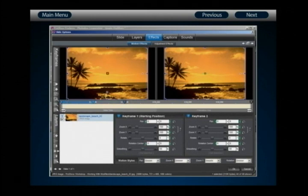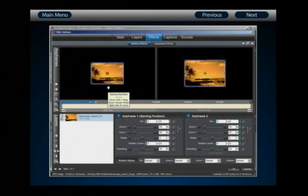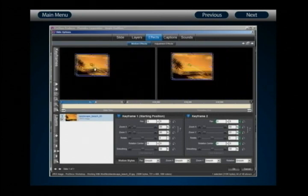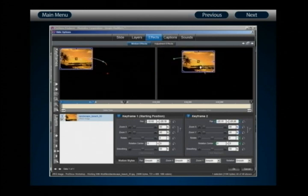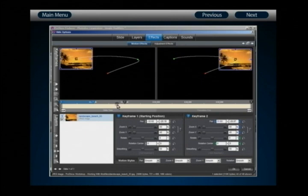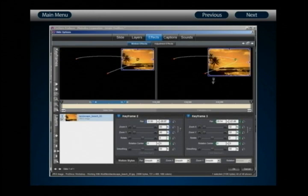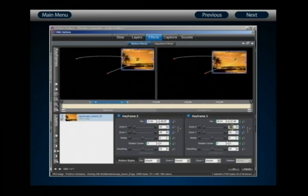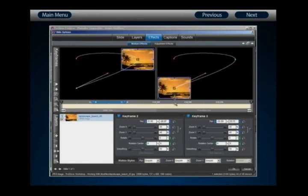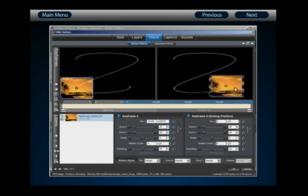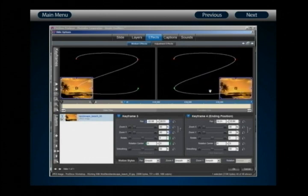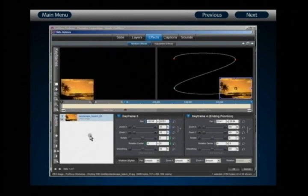Now I'll create some very simple motion. In the starting position, I'll reduce the layer size to 40% and place it in the upper left-hand corner. In keyframe 2, I'll reduce to 40% and place it in the upper right-hand corner. In keyframe 3, I'll reduce to 40% and place it in the lower left-hand corner. In keyframes 3 and 4, I'll reduce to 40% and place it in the lower right-hand corner. This gives a motion path like a backward S.